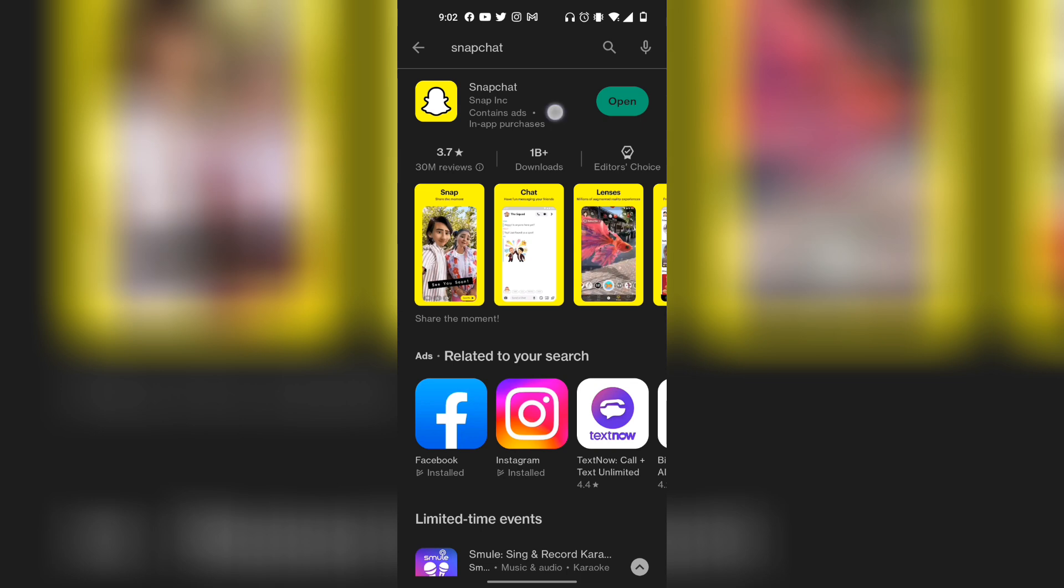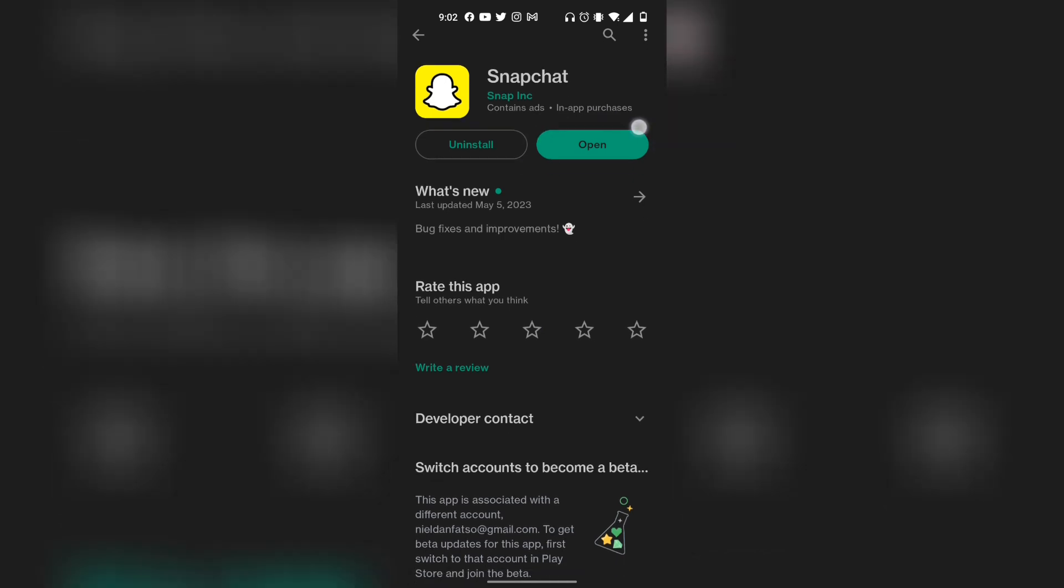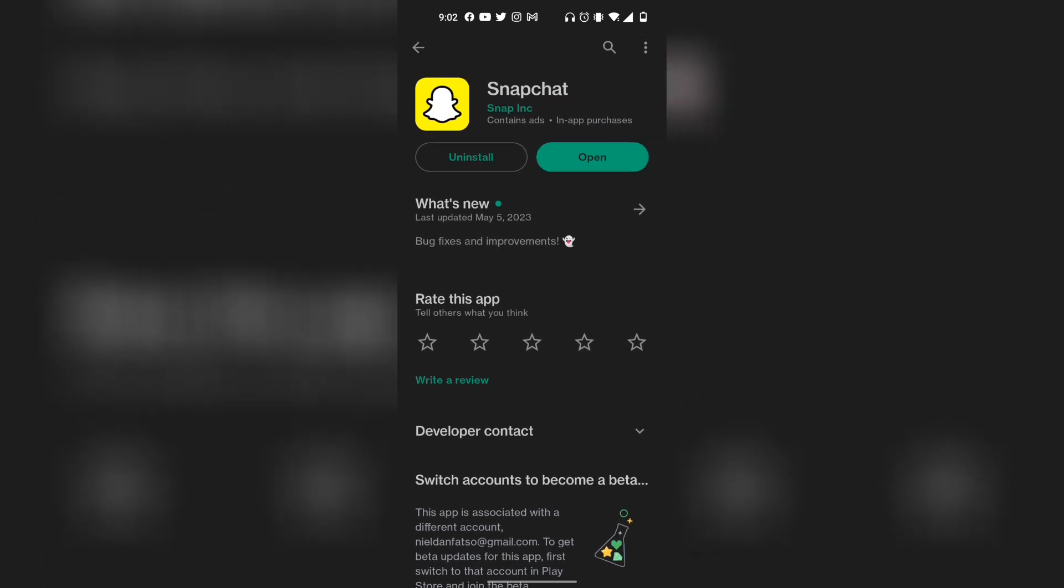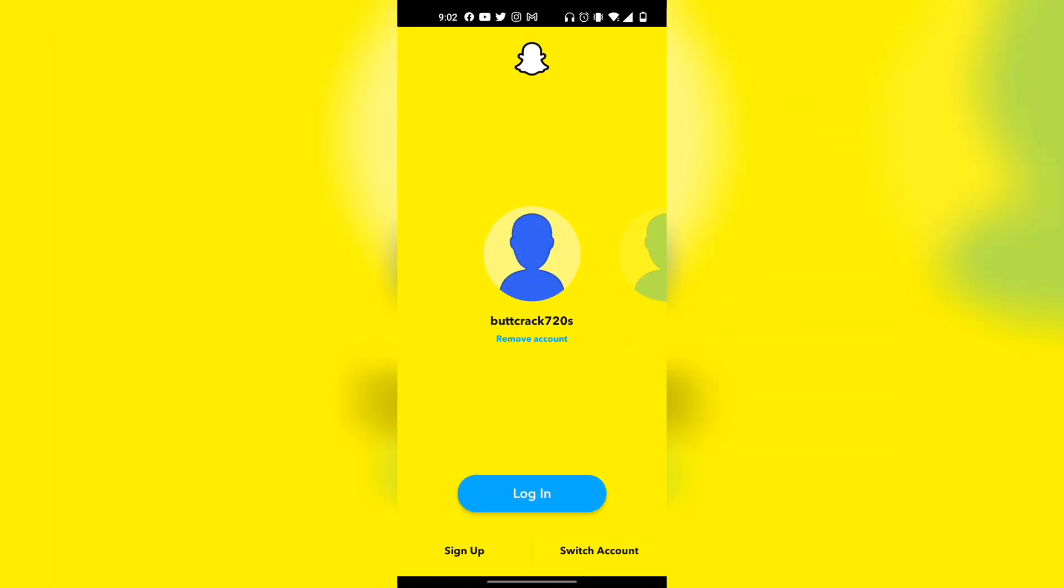Essentially, you're looking for a button that says update. You want to update Snapchat to the latest version. For me, mine just says open, meaning that it's already updated to the latest version. Once that's done, you want to click on open and then you should be able to log in from there.